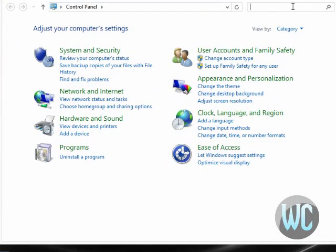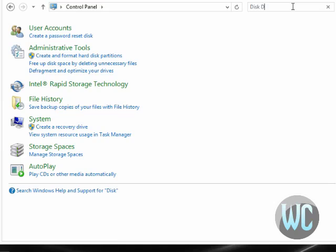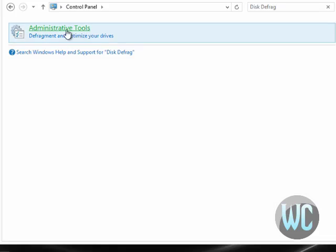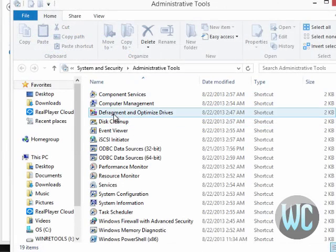Now we're going to go to the search box and type the words disk defrag. Administrative tools, that's where it is. Defragment and optimize drives. We're going to double click on that.